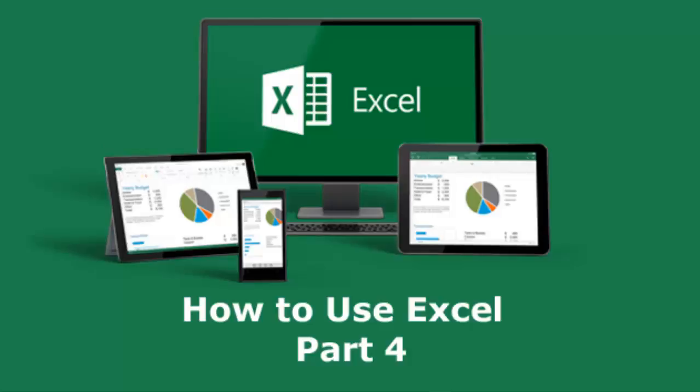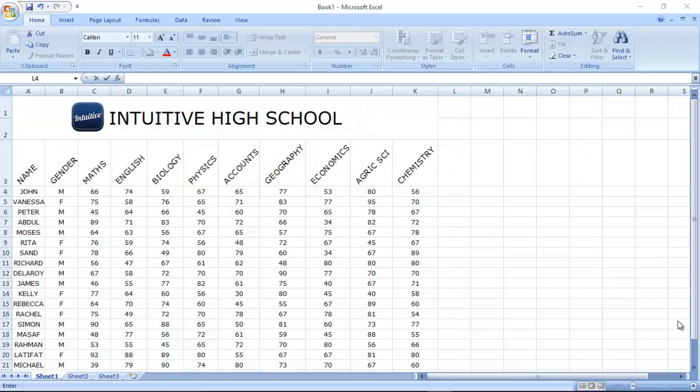Hello everyone, you are welcome to Delivered Studios. This is part 4 of our Excel tutorial.